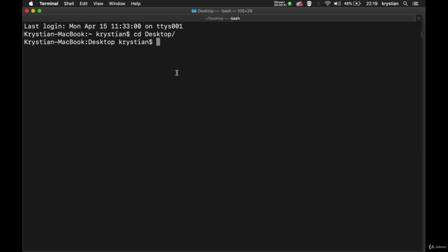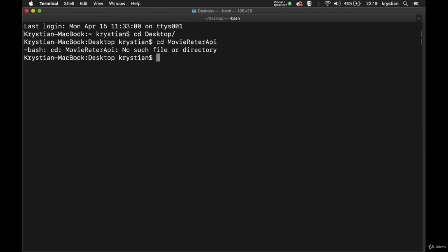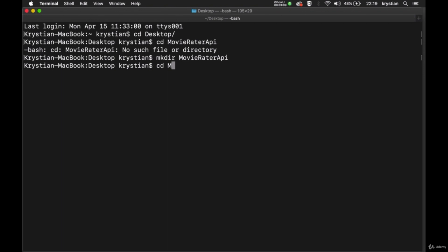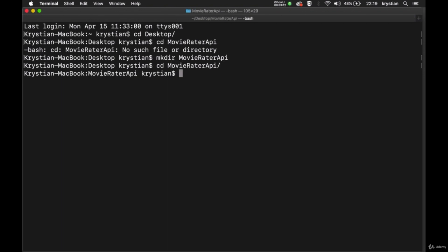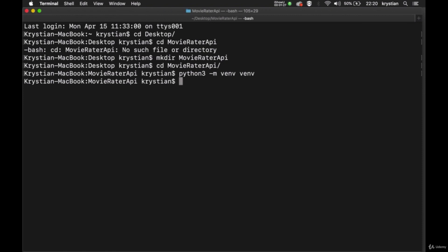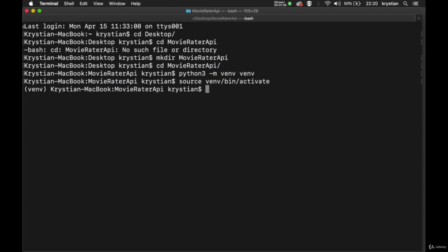First thing first, I have a terminal open here. I am inside the desktop. I will create a new folder — so mkdir MovieRater API. That's been created. I need to move into the MovieRater API folder, and inside that folder I can create a virtual environment. We know how to do it already. So Python 3 venv. We need to activate it. And this is activated now.